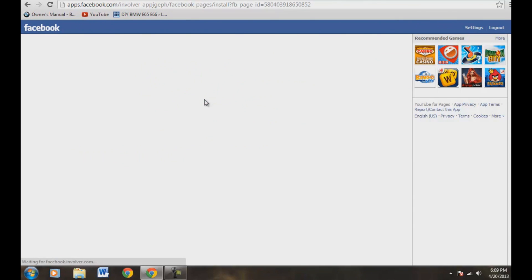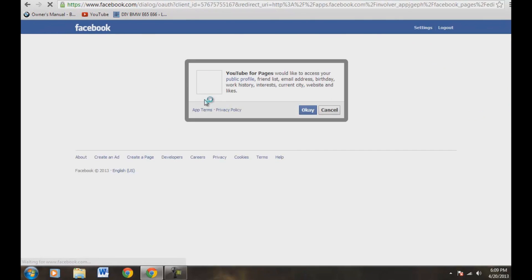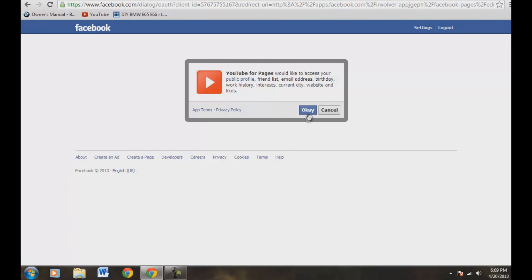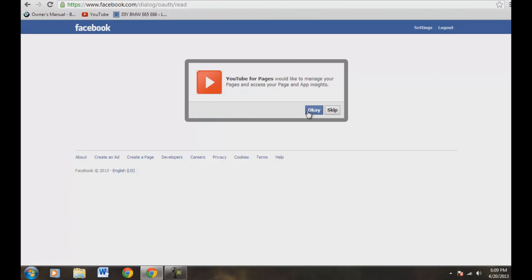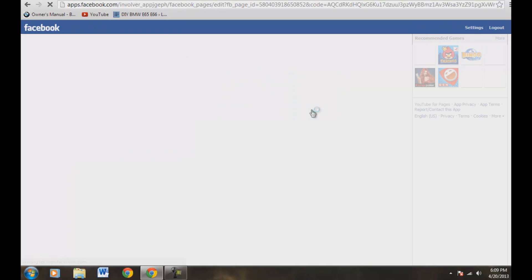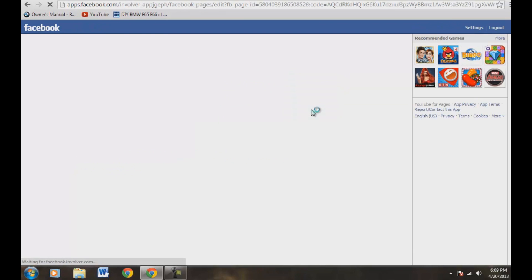Now we're coming over back to our Facebook page here. And YouTube pages would like to access public profile, friends list. Sure, why not? Okay, we'd like to manage pages, access pages. Okay. So you've got to go through a couple of okays there.